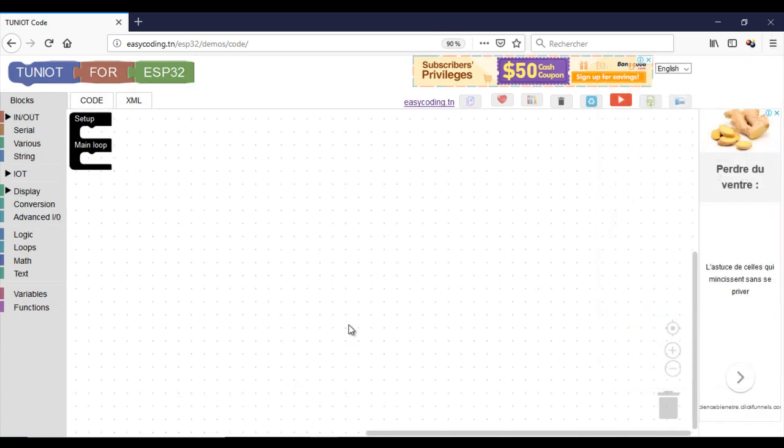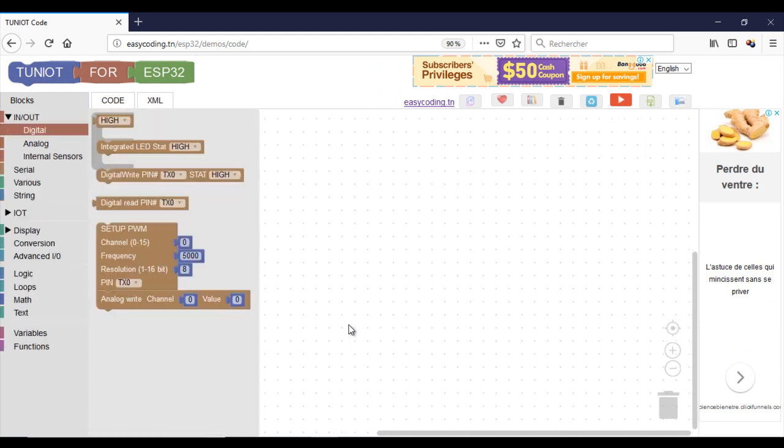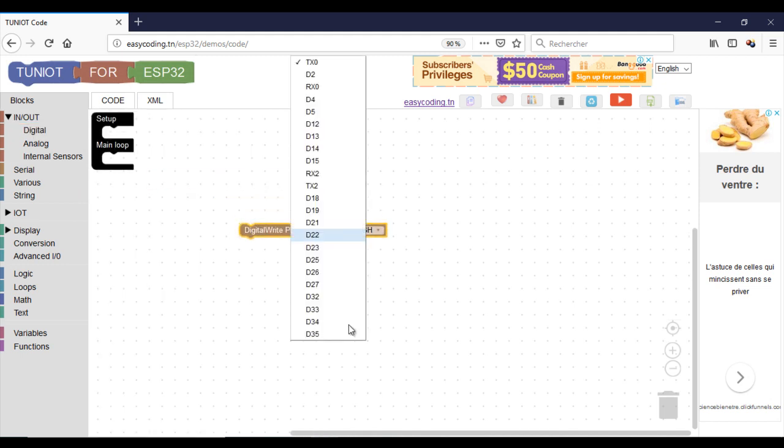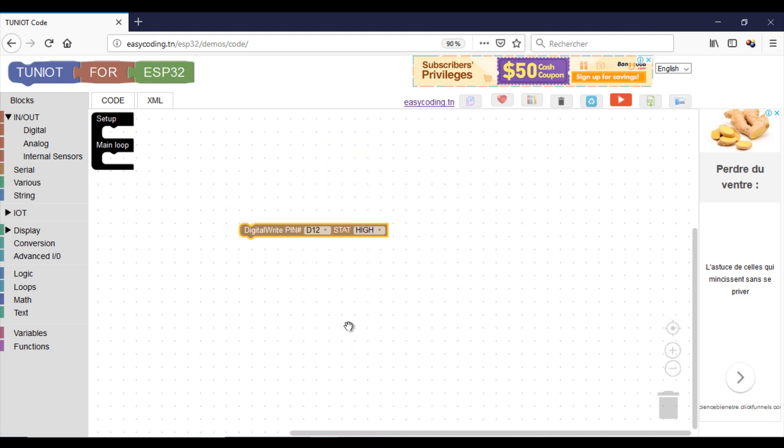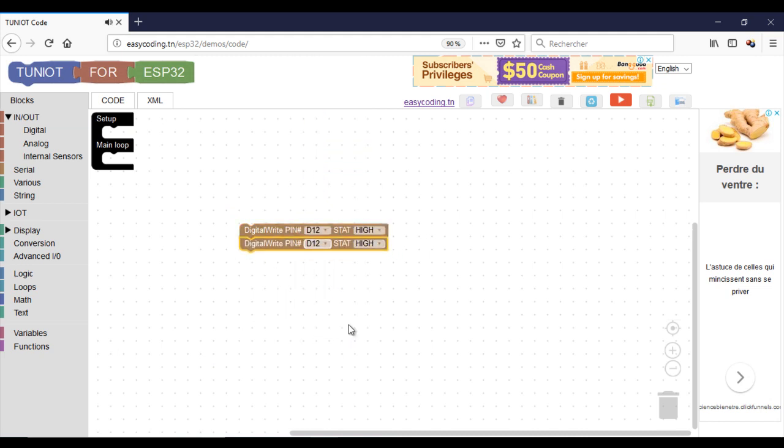If you want to switch on one color, you need to activate the respective pin with high level. The other colors should be set to low. For example, here I want to have the red color, so I will send high to pin 12 and low to the other pins.